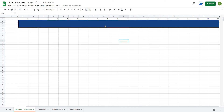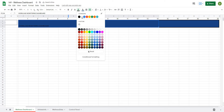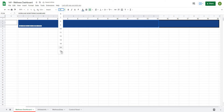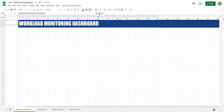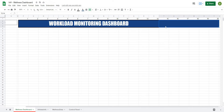I'll type 'Workload Monitoring Dashboard' in the title area. It's hard to see at first, so I'll make the font white, give it the Impact font, make it quite a bit bigger, and center it. That looks pretty good. Then I'm going to do the same thing over for the date section, but the date will actually be a dropdown.